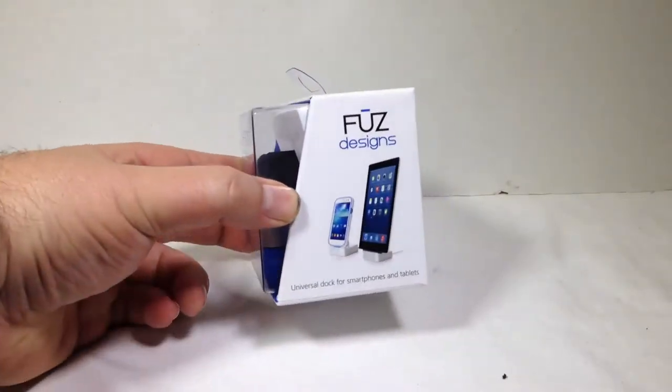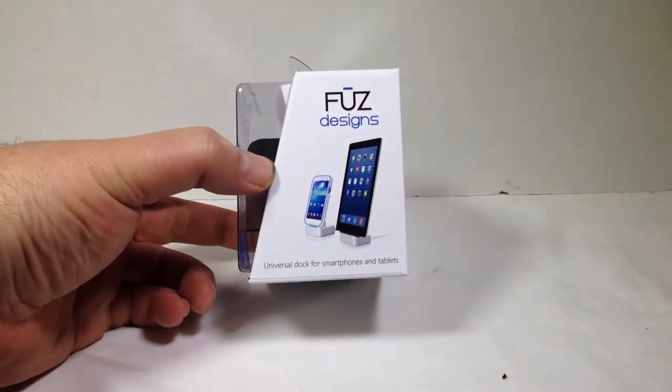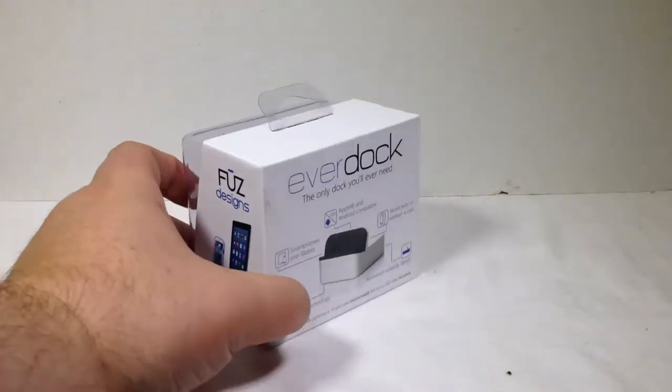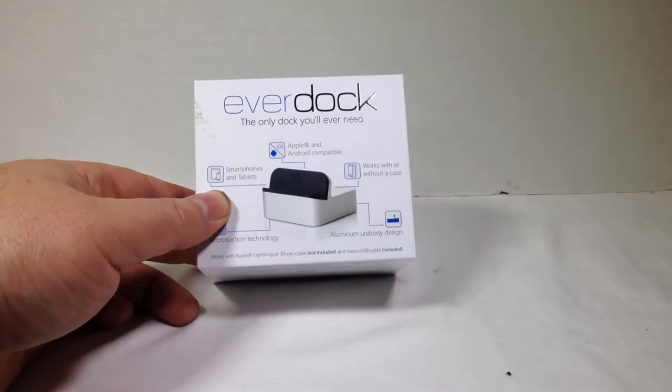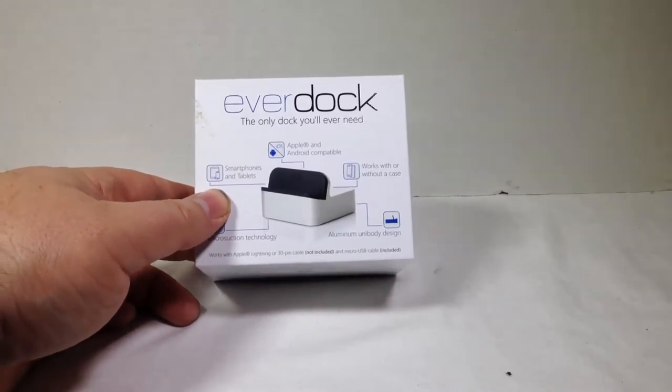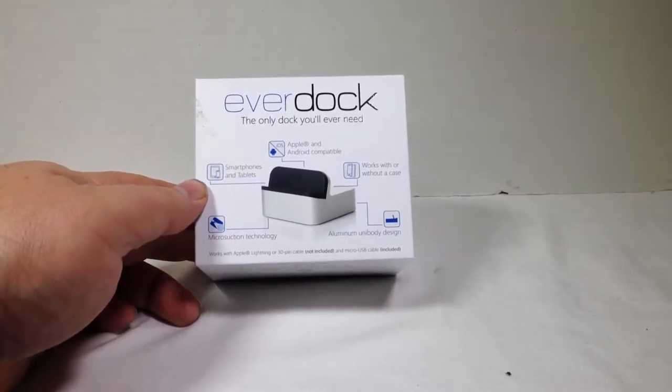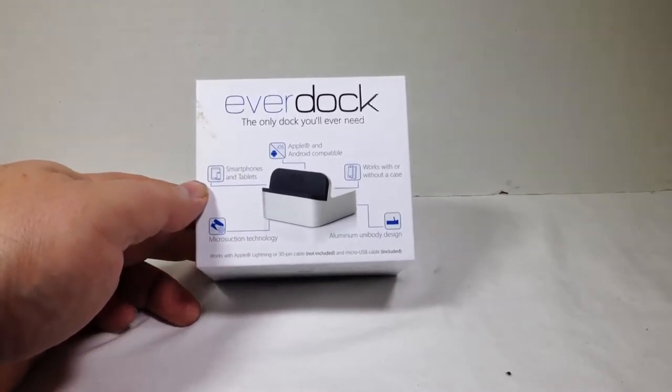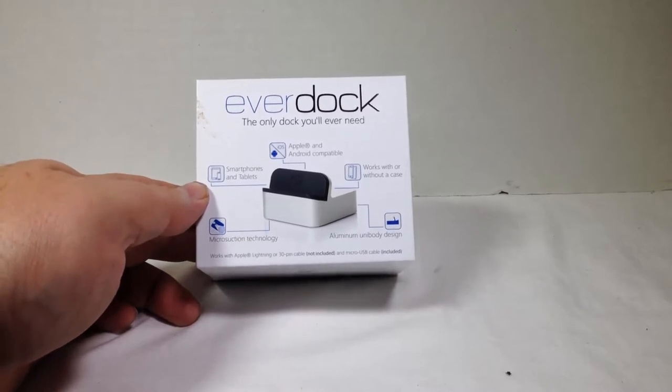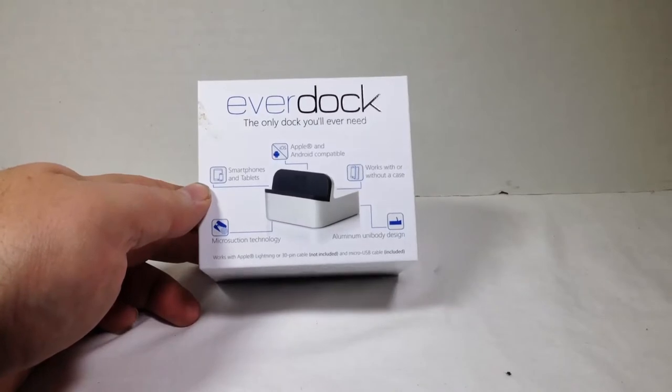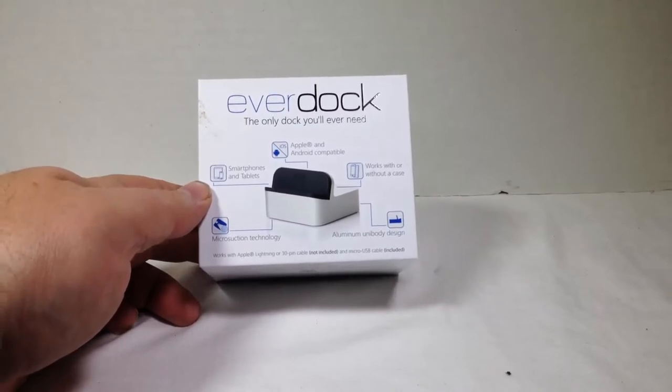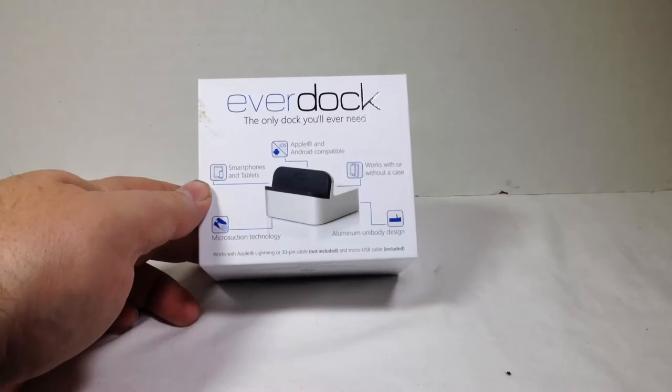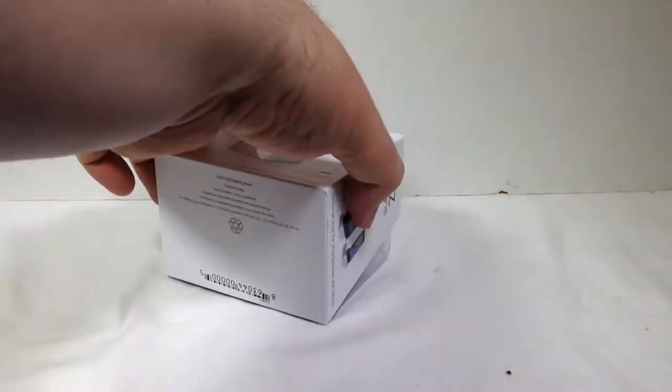Look there, it holds them up for you and of course charges them at the same time. Smartphones, tablets, Apple and Android compatible. Works with or without a case. That's very cool and very smart. Aluminum unibody design, microsuction technology on the bottom, and there you go. It'll even work with 30-pin cables for Apple and the micro USB.